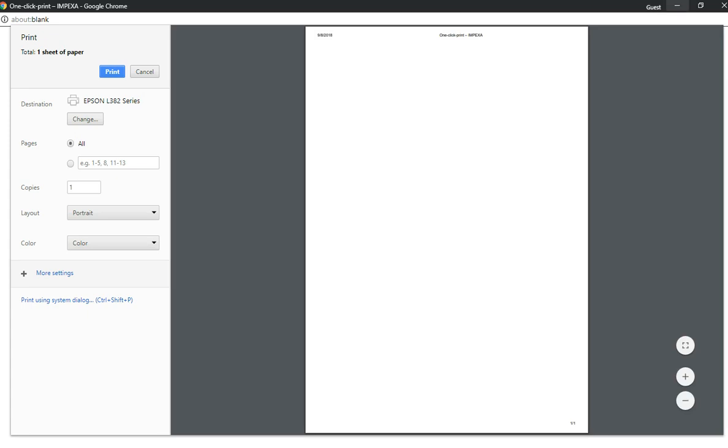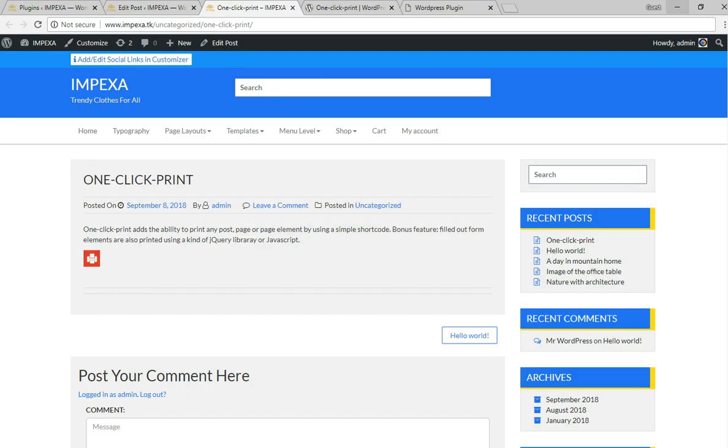Yeah, as simple as that you can print this page. That's it. There are some more features for this plugin.